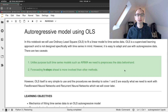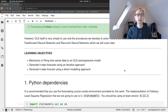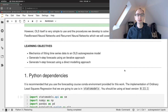So what we're going to look at are the mechanics of fitting time series data to an autoregressive model, and then we're going to look at two quite different approaches to forecasting multiple steps into the future. The first of those is what we call the iterative approach to forecasting, and the second is the direct approach.